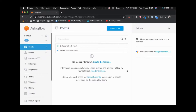In this video tutorial I am going to show you how to write your fulfillment code on your local machine using Visual Studio Code or any other code editor, and then deploy it to Google Cloud.